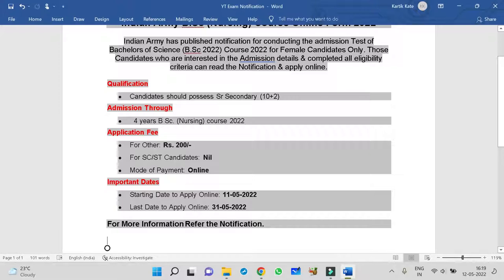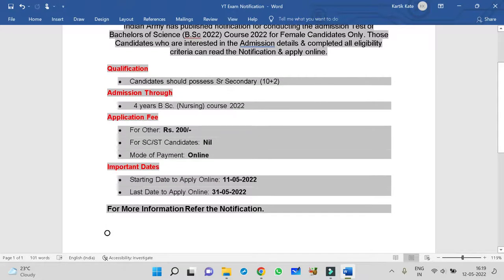Qualification: candidates should possess secondary school means 12th standard. They have to complete 10th and 12th, that too mainly science. Biology, English, Chemistry and Physics, this thing should be must.